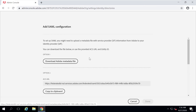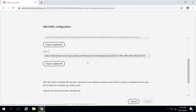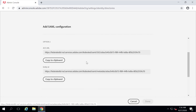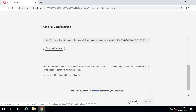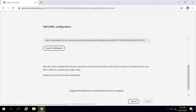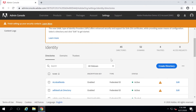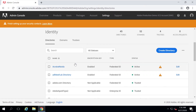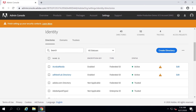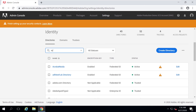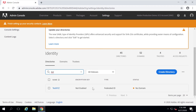I'll be taken to a page where I can download the metadata file, copy the Entity ID, or the ACS URL. These can be used for setting up single sign-on with other identity providers. If I search here for XYZ, I can see that my directory Test XYZ has been created.